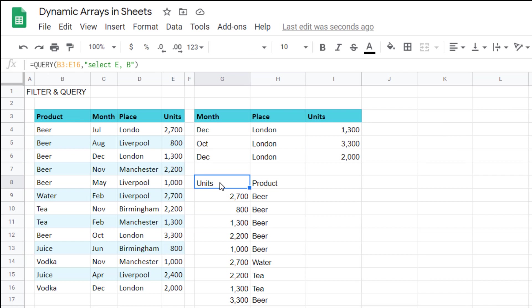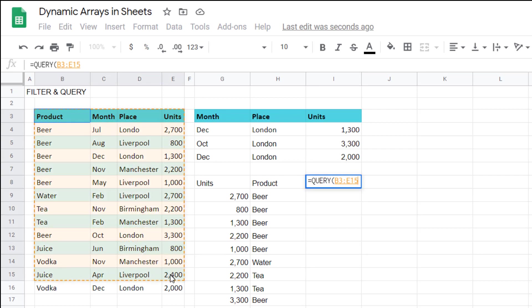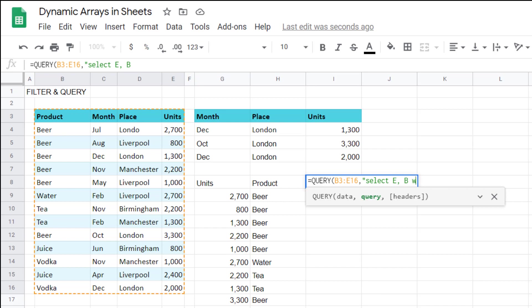I can say equals query and my data is going to be this. I'm going to say speech marks select let's do it again e comma b and then I'm going to give it some filter criteria and to do that use the where clause where let's say d equals London.